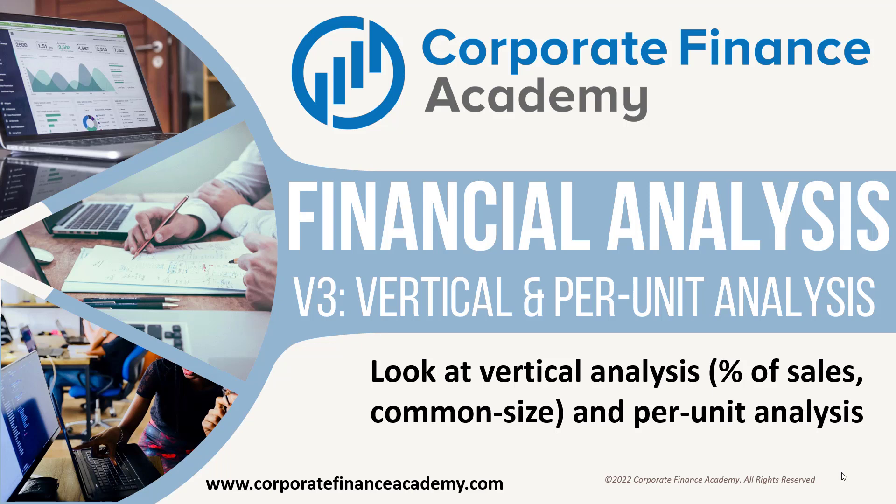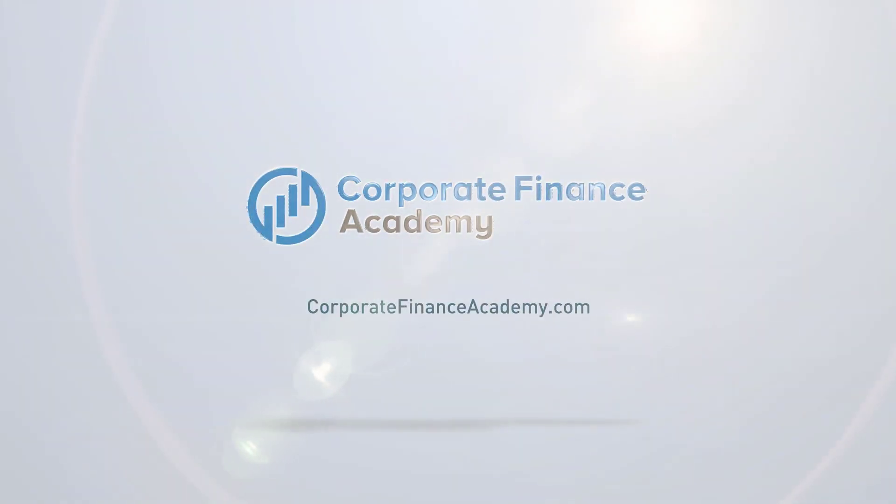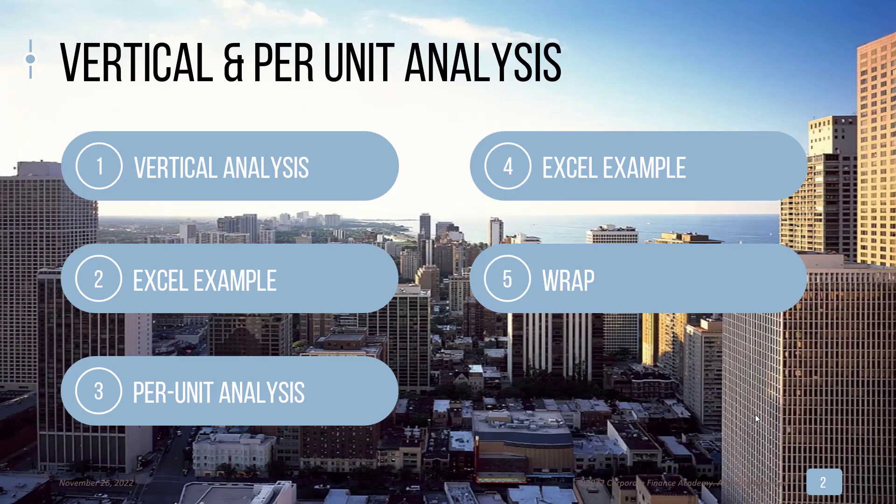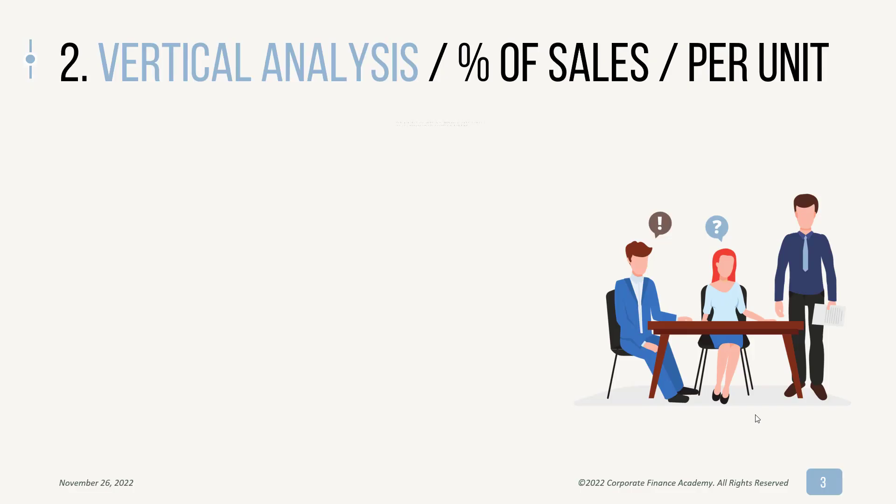This is where we're going to go through vertical analysis and per-unit analysis. We're going to go through both vertical and per-unit analysis and talk a little bit about what they are, and then we'll do Excel examples of each and then we'll wrap things up.